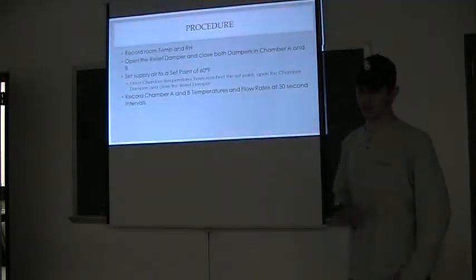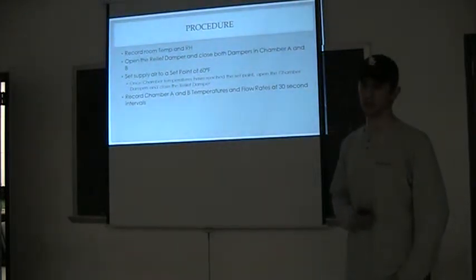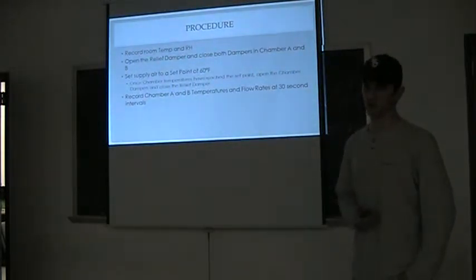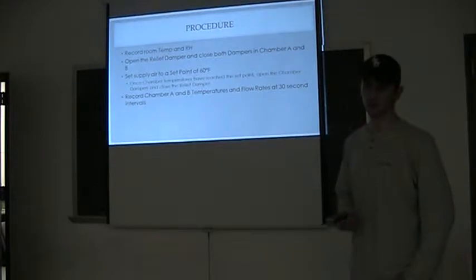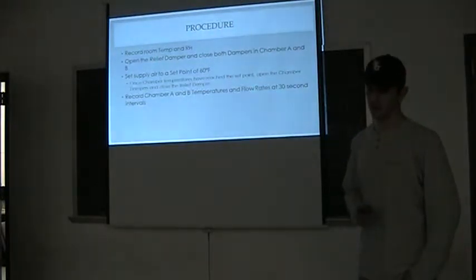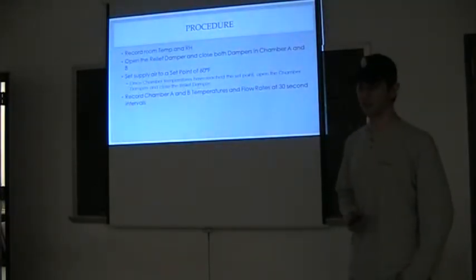And after this, it's a long process of recording the temperature and flow rate in chamber A and B, with 30 second intervals for 30 minutes, getting 60 sets of data.